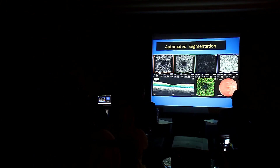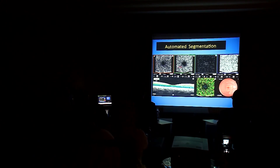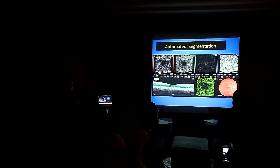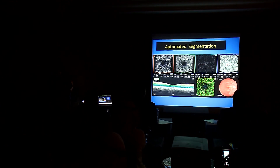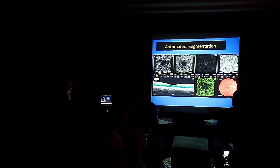The machine gets the signal, decorrelates it, and gives us four layers: the superficial capillaries, the deep capillaries, the level of the retinal pigment epithelium where we don't see any vessels, and the level of the choriocapillaries. Automatically, it is segmented and shown to you after the machine acquires the data.